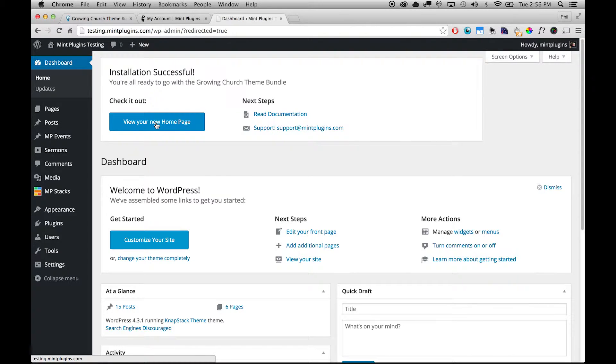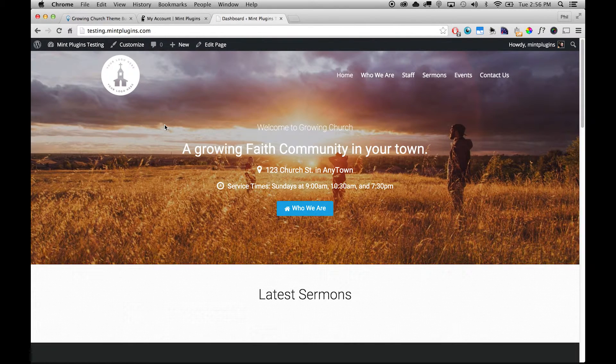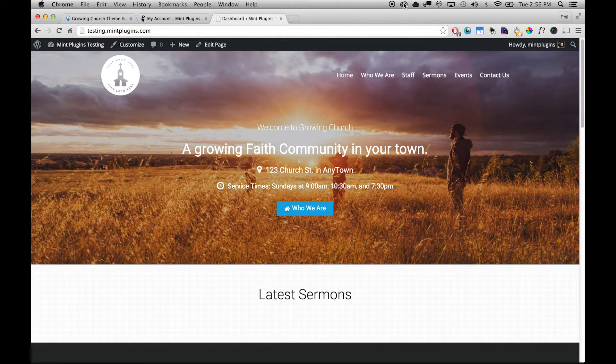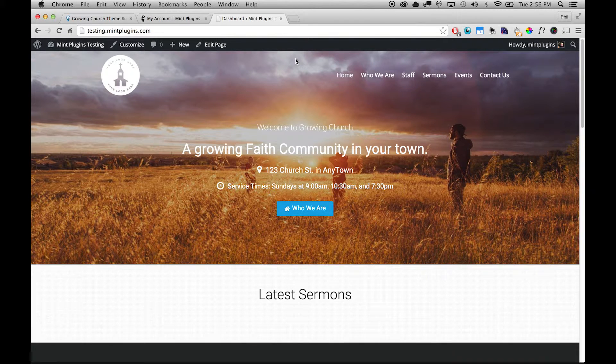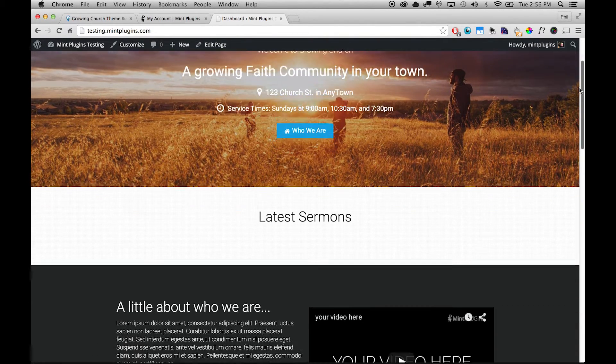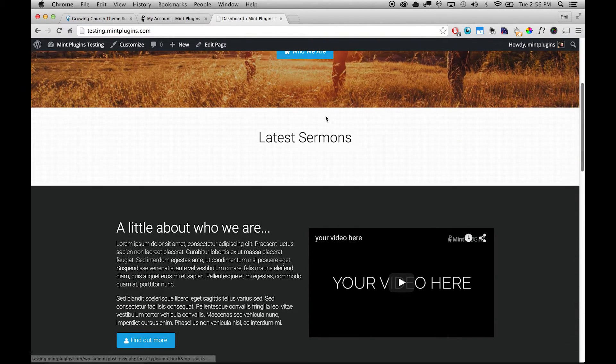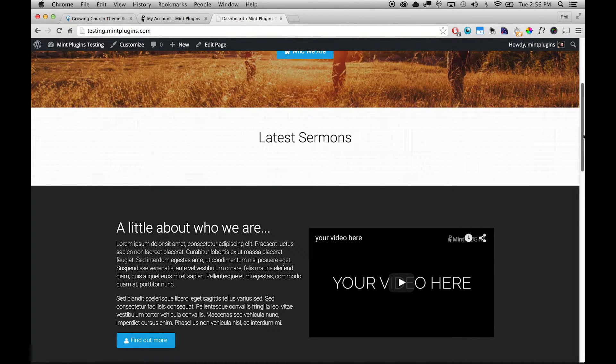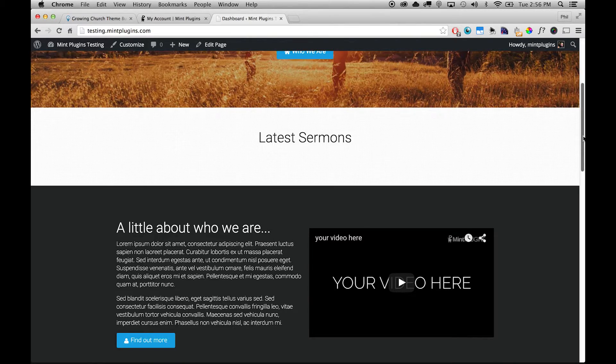So here's our new homepage and you can see that it's got the exact same look as the demo on the Mint Plugins website. If we scroll down you can see that in this Latest Sermons area there are no sermons showing and that's simply because we haven't posted any sermons of our own yet so there's nothing to show.